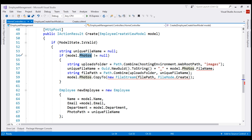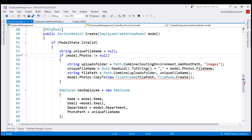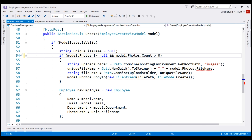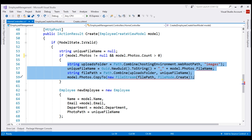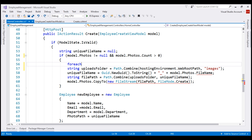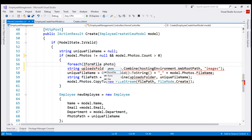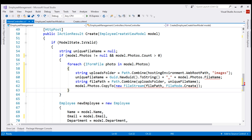Let's fix those errors first. From IntelliSense, model.photos is no longer a single IFormFile — it is a List of IFormFile. So we want to check if model.photos is not equal to null and model.photos.count is greater than zero. If the count is greater than zero, that means the user has uploaded one or more files, so we want to loop through each file using a foreach loop. As we loop through, what we get back is an IFormFile, so let's create a variable of type IFormFile called photo and loop through model.photos.